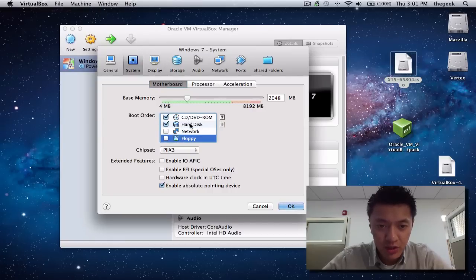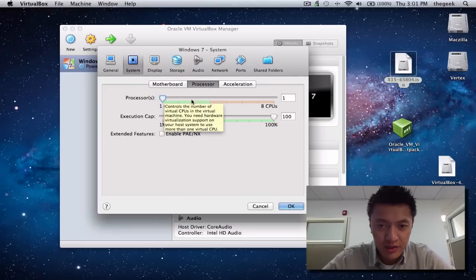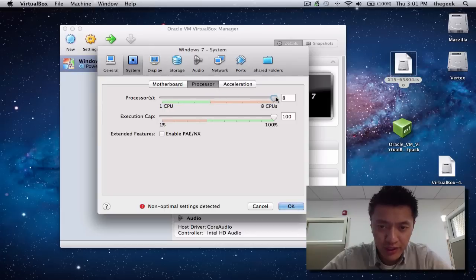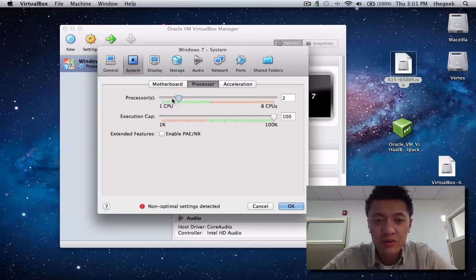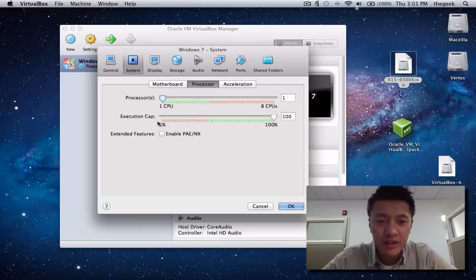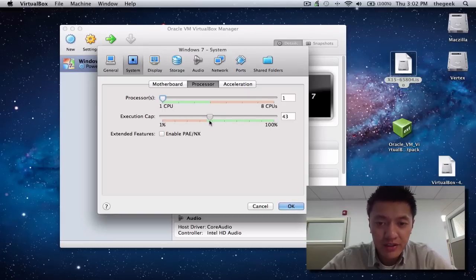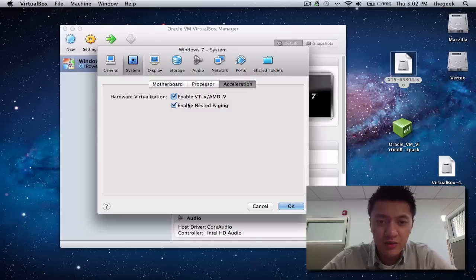The first boot device will be the CD-ROM drive. For the processor, since I have an i5 there are physically four processors — I'm not going to run anything intensive, so I'll leave it at one CPU, which is about 2.5 GHz, good enough. I'll set the execution cap to 100%, and for acceleration — the hardware virtualization — you can leave that unchecked.